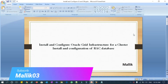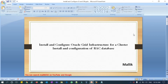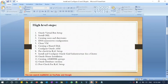Hello guys, welcome to Malik Jawa 34 channel. This is Malik Arjun. As I said, this is a continuous series of videos on grid infrastructure installation and Oracle RAC database creation, where I'll be installing various versions of database or grid infrastructure like 11g, 12c, 18c, and 19c.